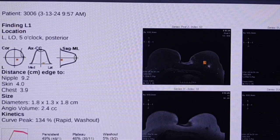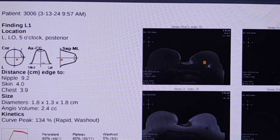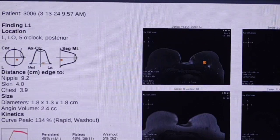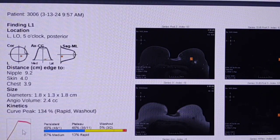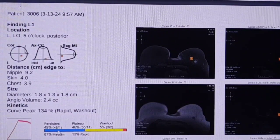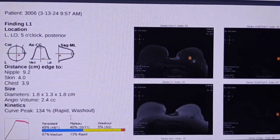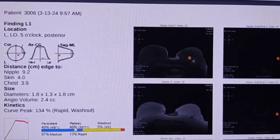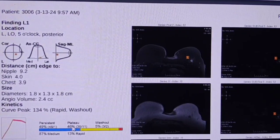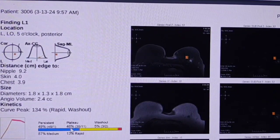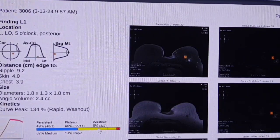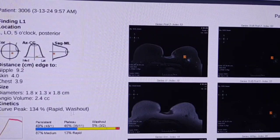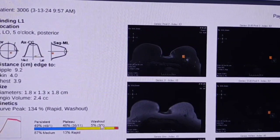As for the kinetics, we can see that there is rapid enhancement in the initial phase. There is plateau type 2 kinetics curves in 46% and rapid washout in 5%, so the overall appearance of the kinetics is suspicious.